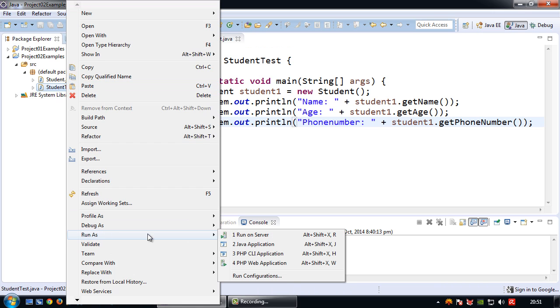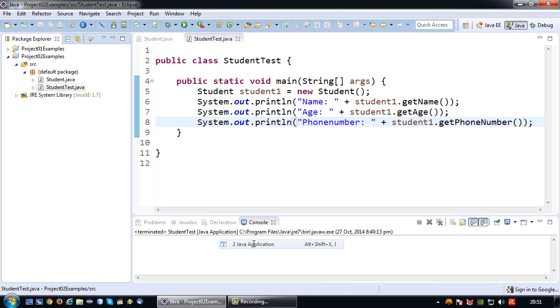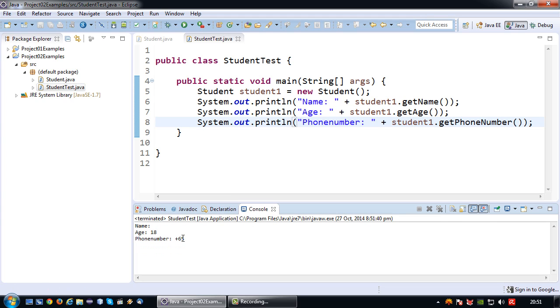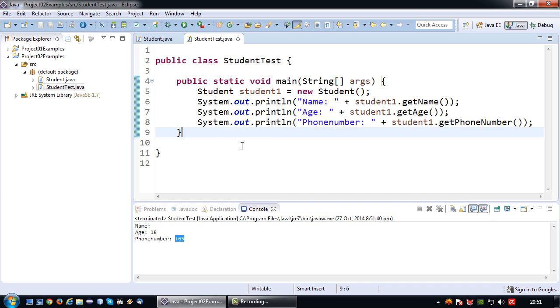Right click, run as Java application. So as you can see the name is blank because I set an empty string as the name. The age however is 18 which is the default value I set, and the phone number is plus 65, which is not a real phone number but could for example be a prefix.